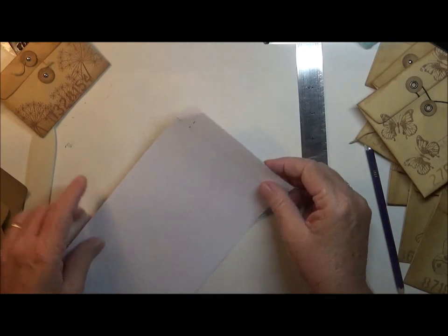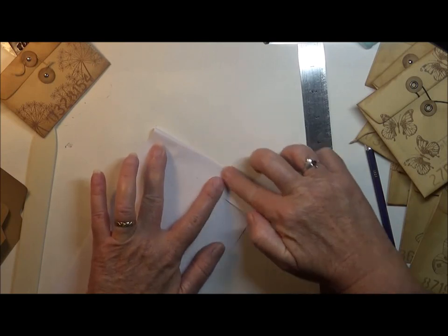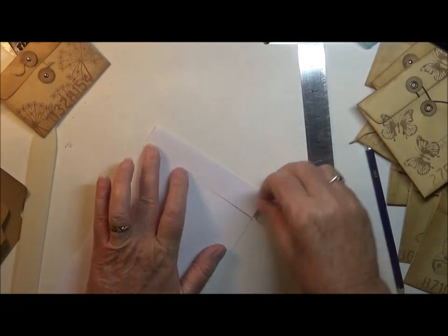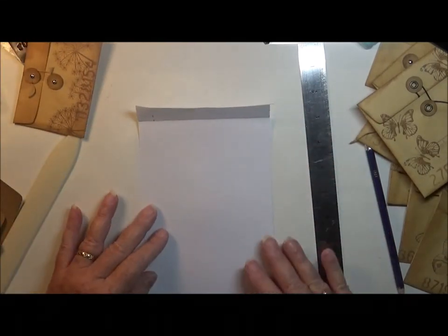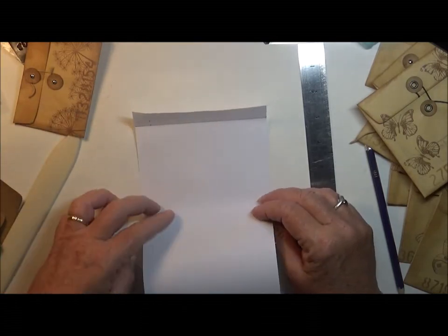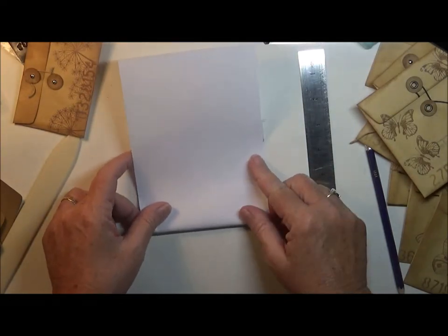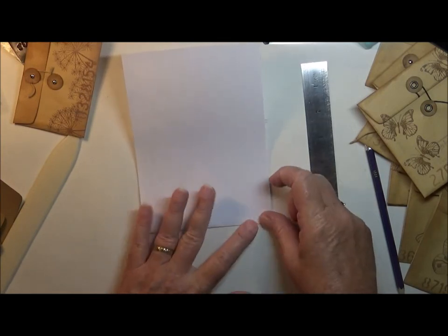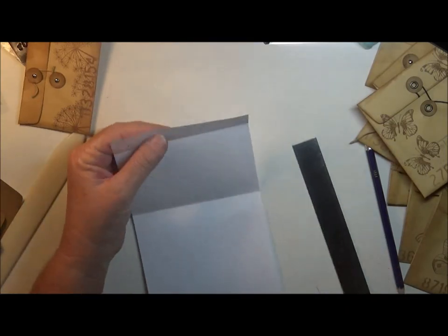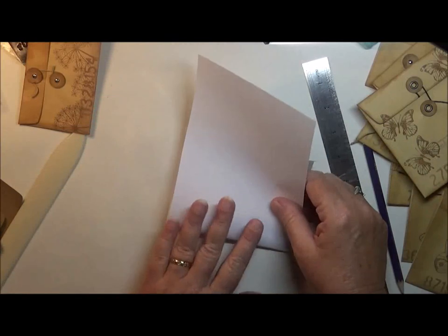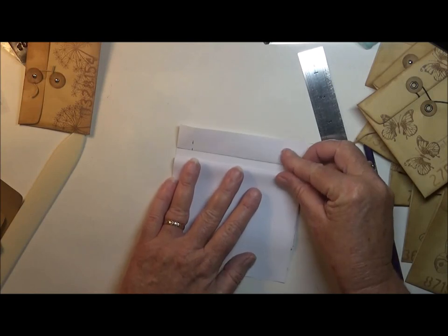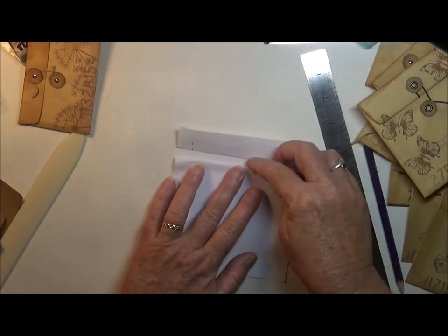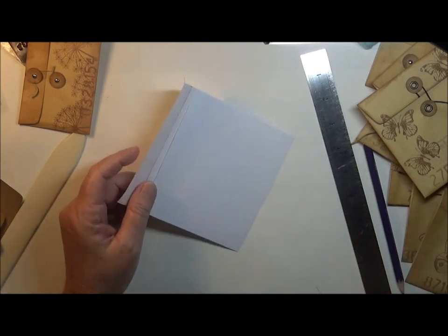And this part here is going to be your flap. So you're going to be folding that down just like that. And then I just roughly worked out how long I'd want it. So I folded it up about three and a quarter inches.